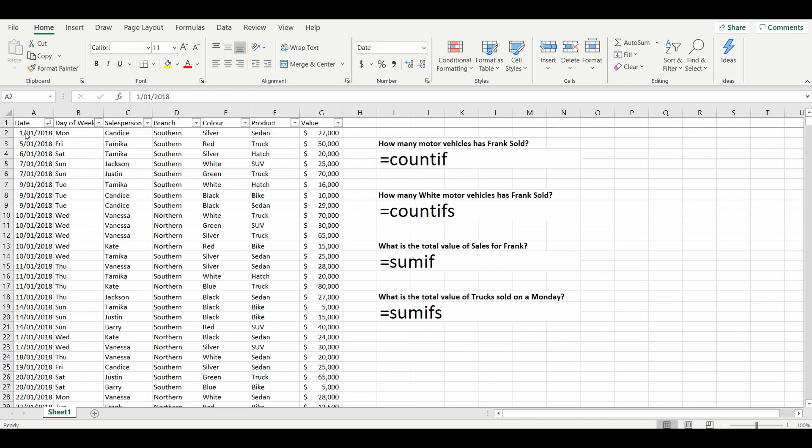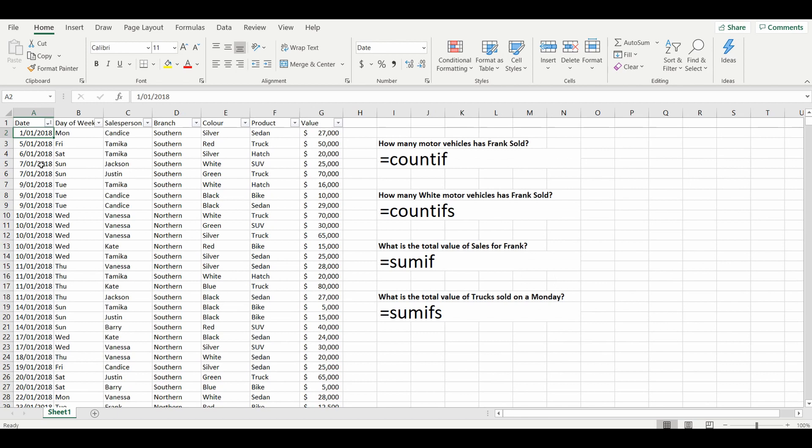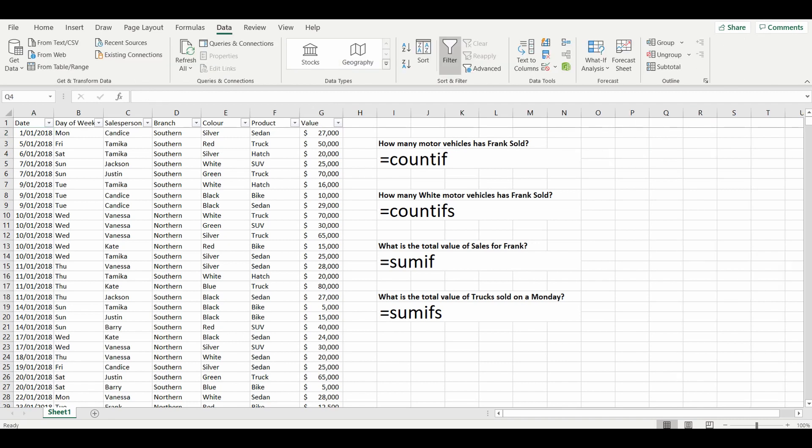It goes down about a thousand or so lines. Basically we have the date of transaction, the salesperson selling the vehicle, the branch where the salesperson is located, the color of the vehicle, the type of product, and the total value of vehicles.